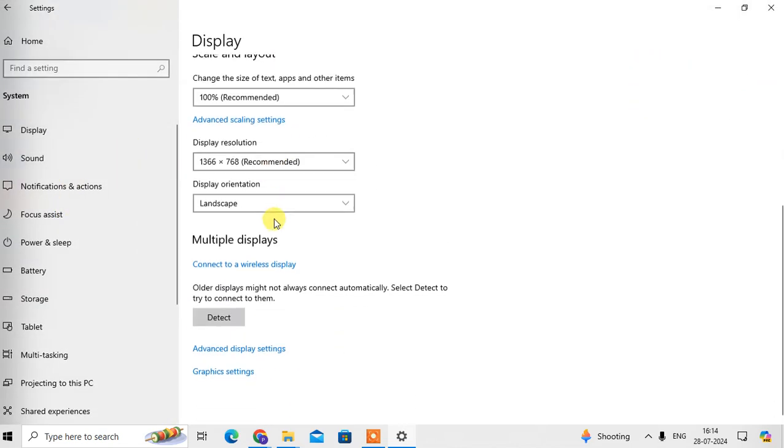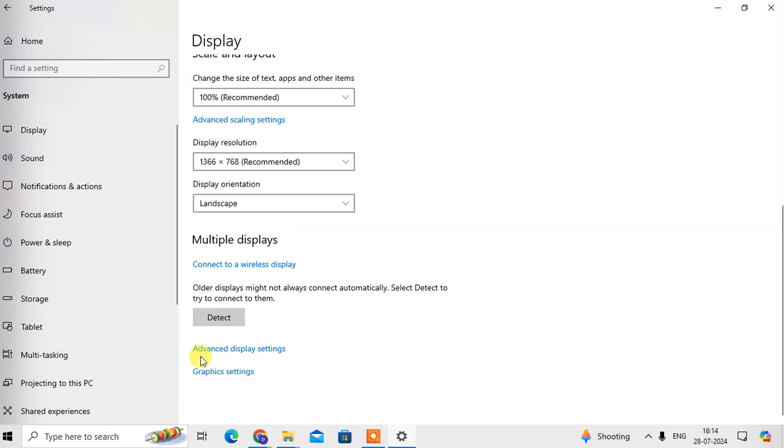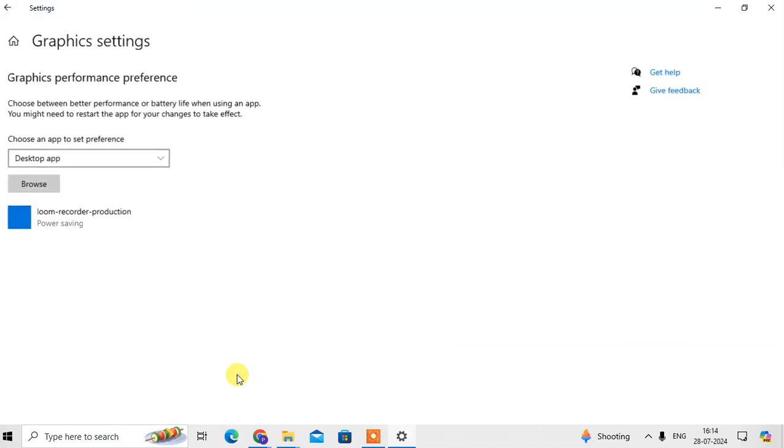Then scroll down to graphic settings option. Just click on it. Then here choose the app to set the preference.